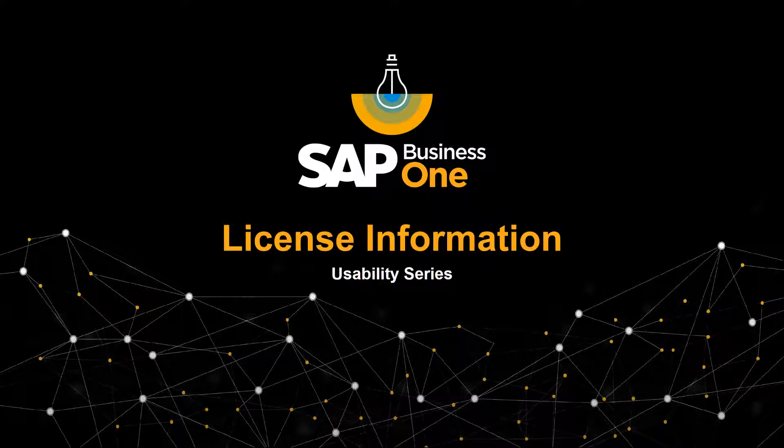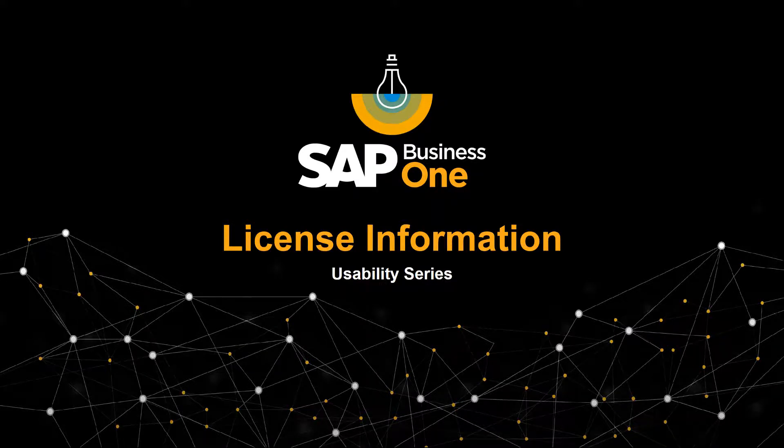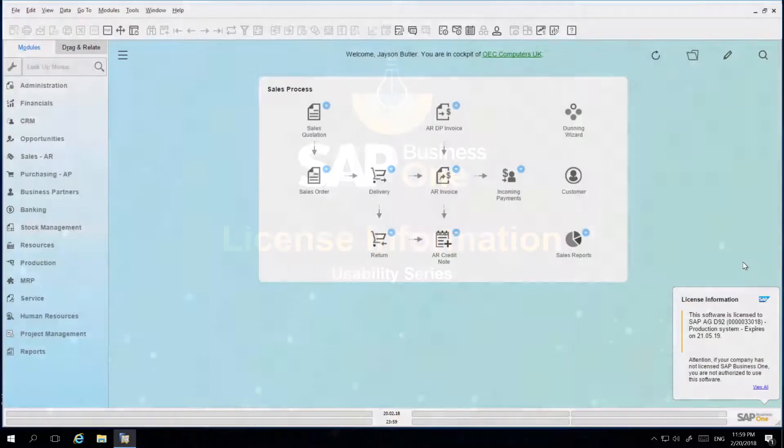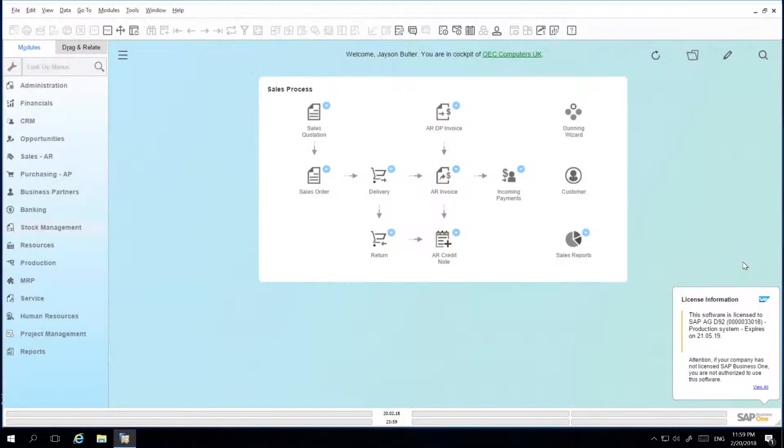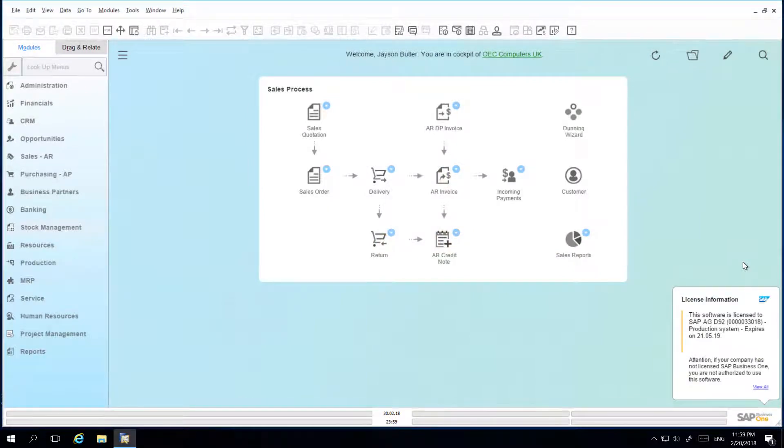Welcome to the SAP Business One usability series on license information. Every user needs to be assigned an appropriate license to log into SAP Business One.